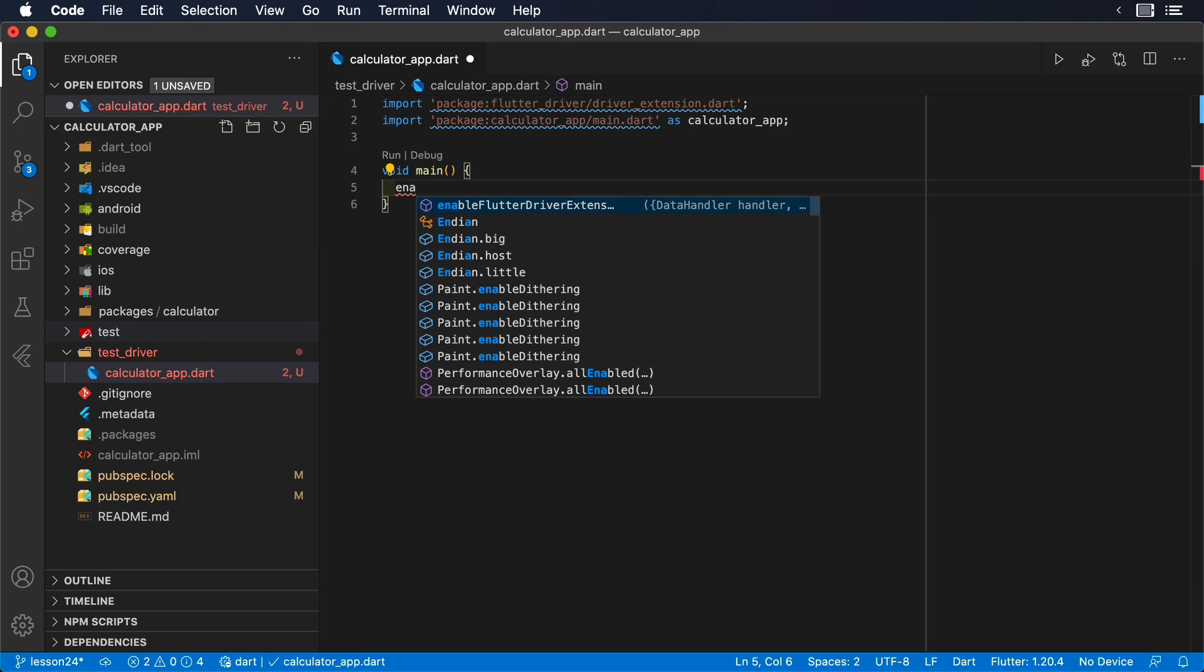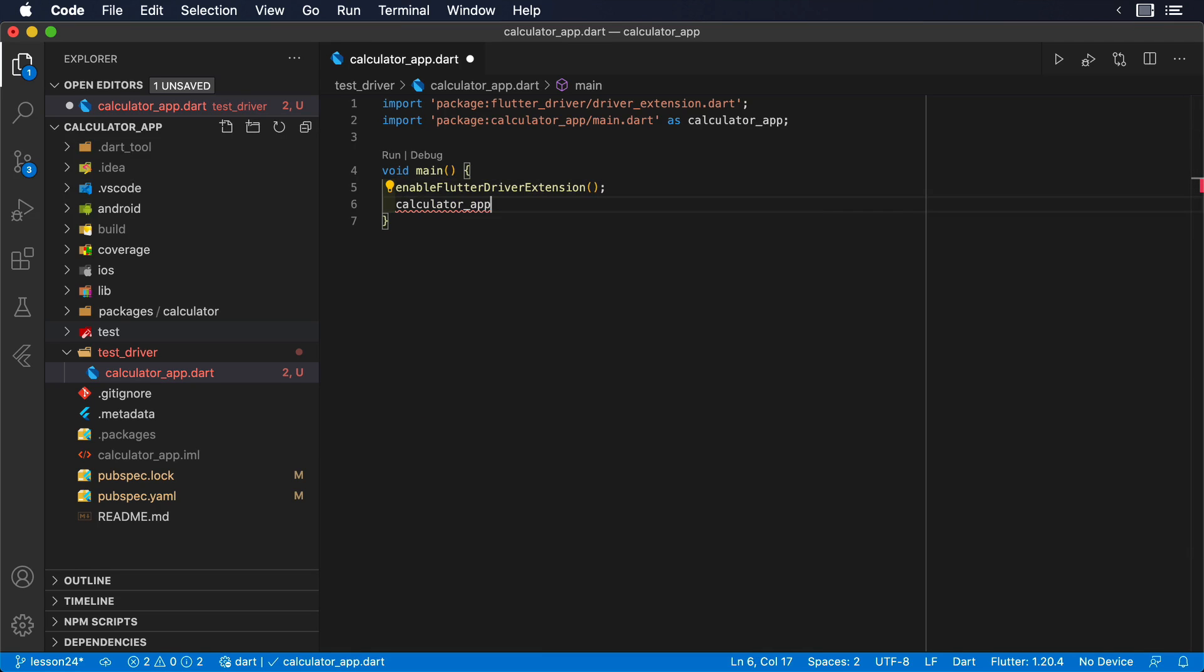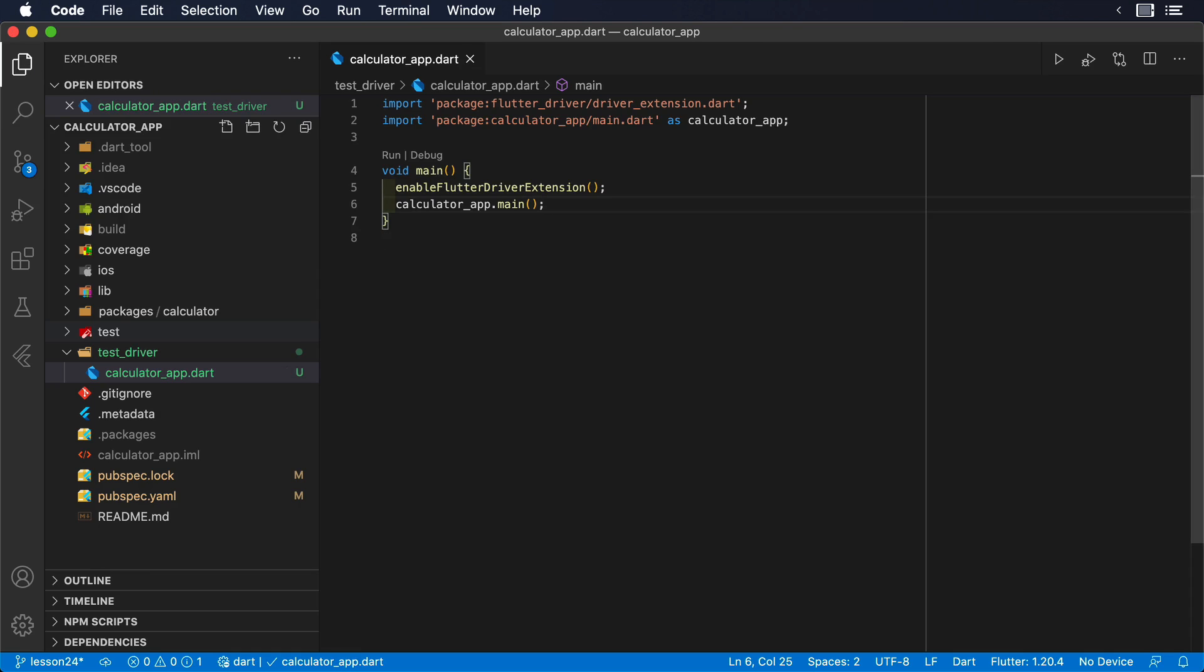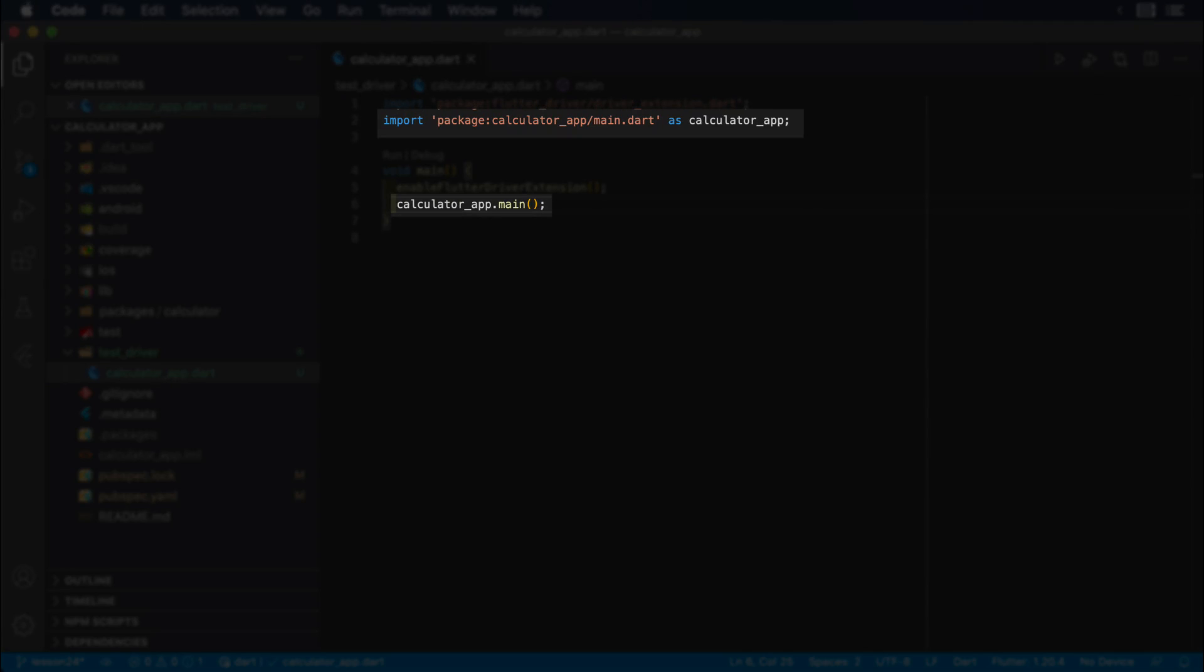We will need to import the driver extension from the FlutterDriver package, as well as the file that contains the main method of our application, so the instrumentation tool knows what is the starting point of our application. We will alias the import of this file by using the keyword as, in order to differentiate it from the main method that we already have in this file.